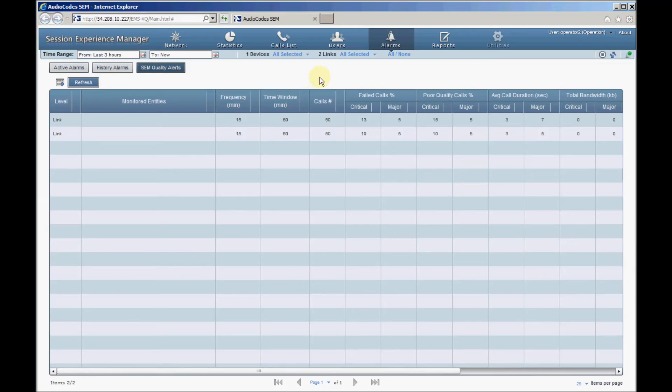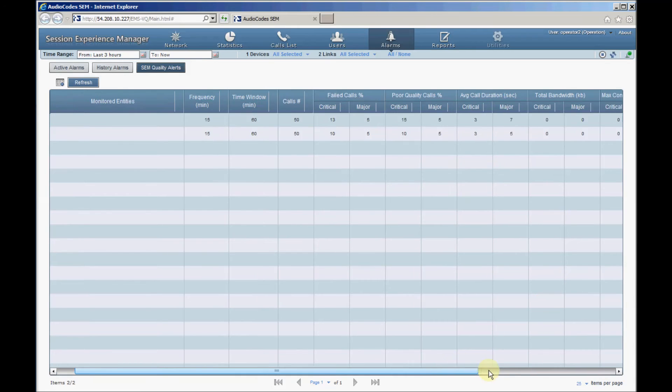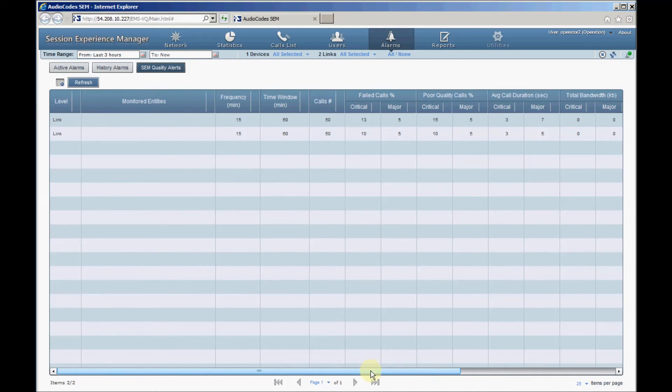Five QoE metrics can be used to generate alarms: Percentage of failed calls, Percentage of poor quality calls, Average duration of calls, Total bandwidth, Maximum concurrent calls. For each metric, thresholds for major and critical alarms can be configured.